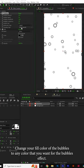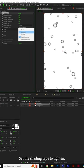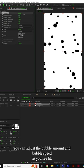For the bubbles effect, set the shading type to lighten. You can adjust the bubble amount and bubble speed as you see fit.